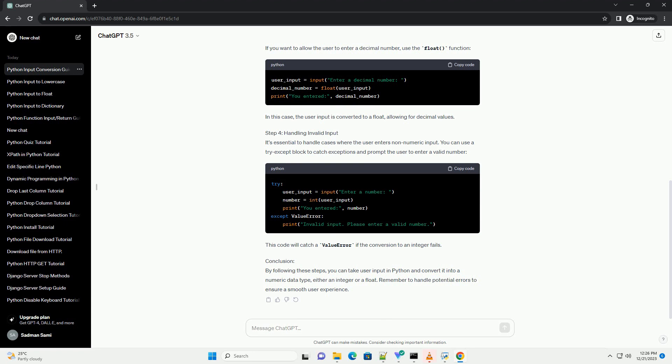Step 3: Converting the Input to a Float. If you want to allow the user to enter a decimal number, use the float function. In this case, the user input is converted to a float, allowing for decimal values.